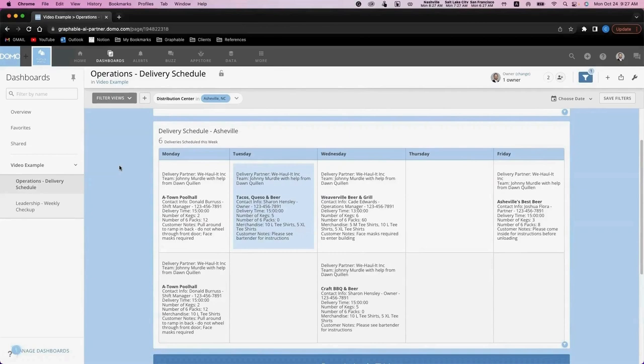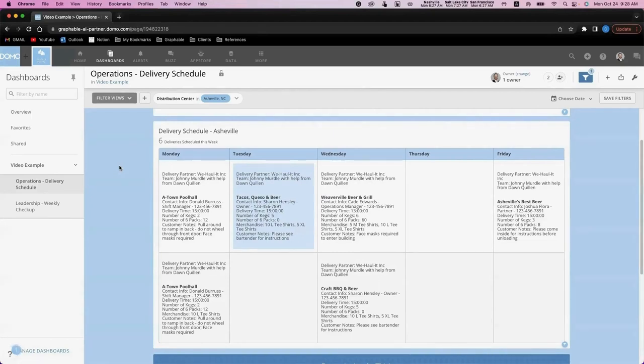Let's talk about how we would get this schedule into the right hands. Typically, managers deliver schedules to their teams in two formats. One is on a cadence via email, and the other is by displaying the schedule in the operations area on site. And luckily, Domo is able to conquer both of these problems.